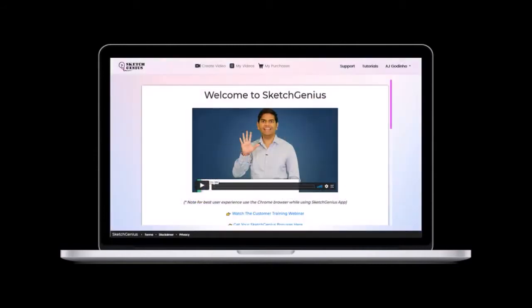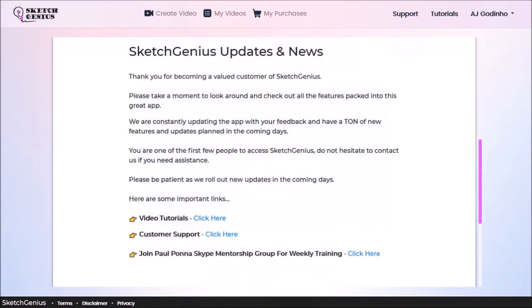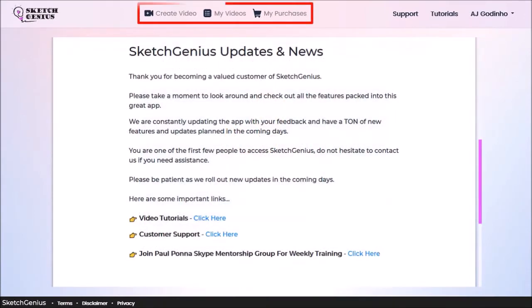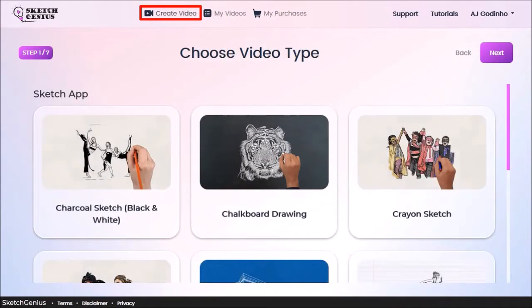So I'm logged into my SketchGenius account. This is the welcome page, where I'll find news and updates about the app. In this menu section up top, you click on create video to start creating a video, and it'll bring you to the video wizard page.